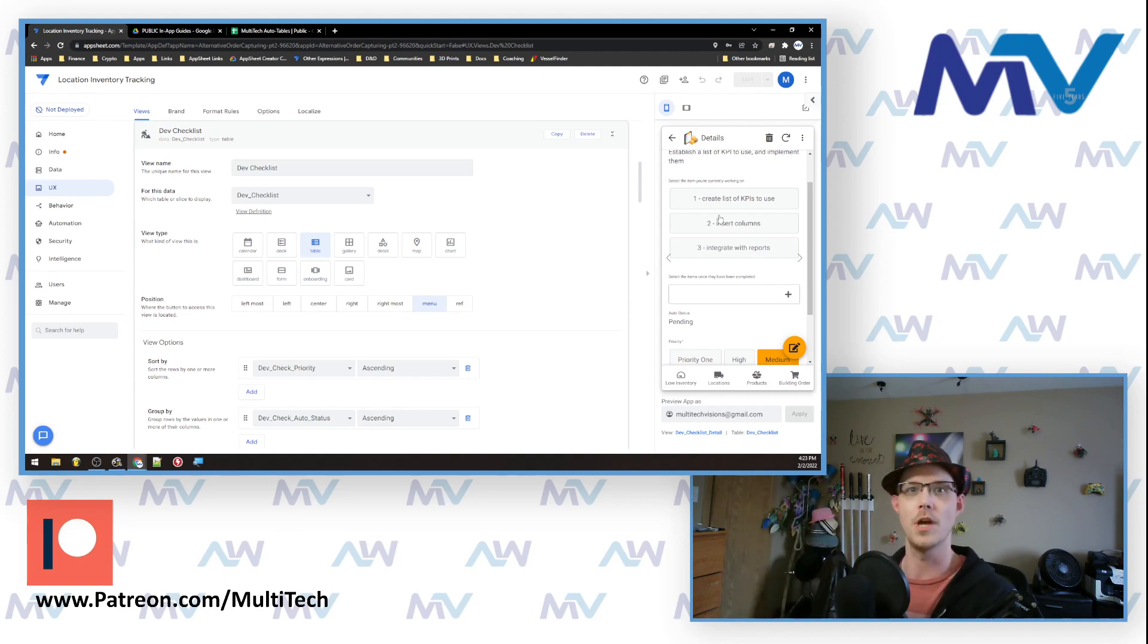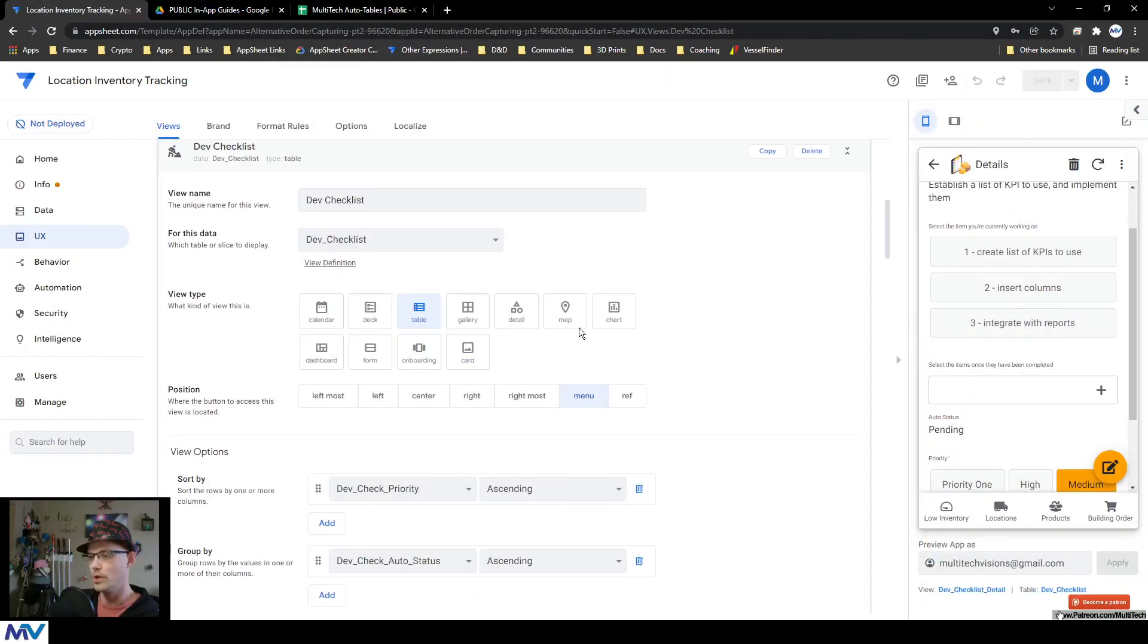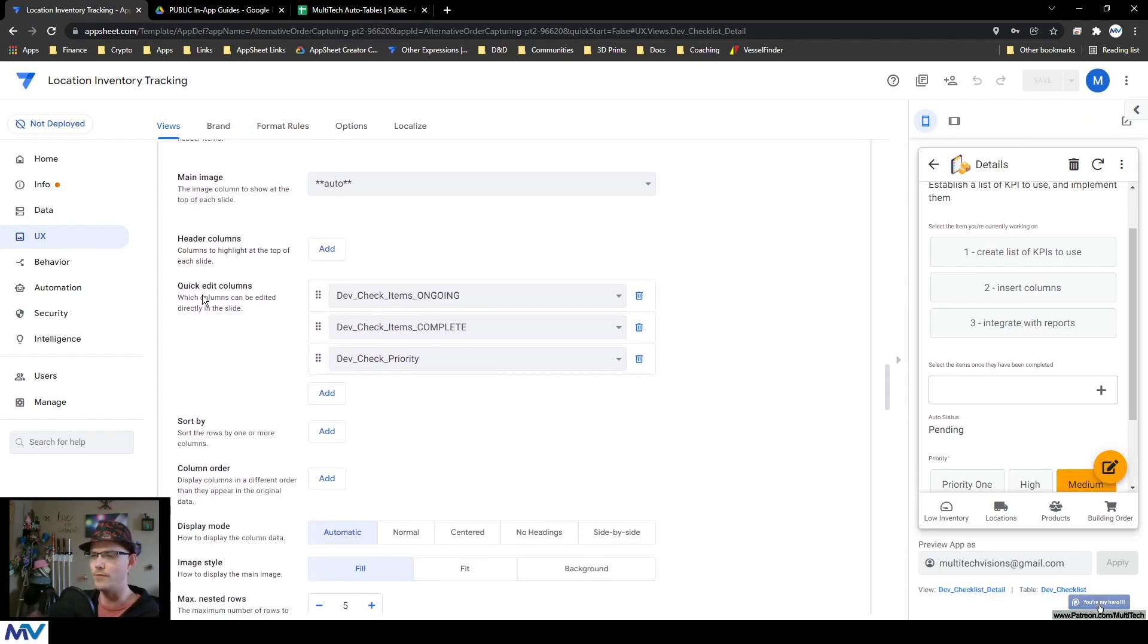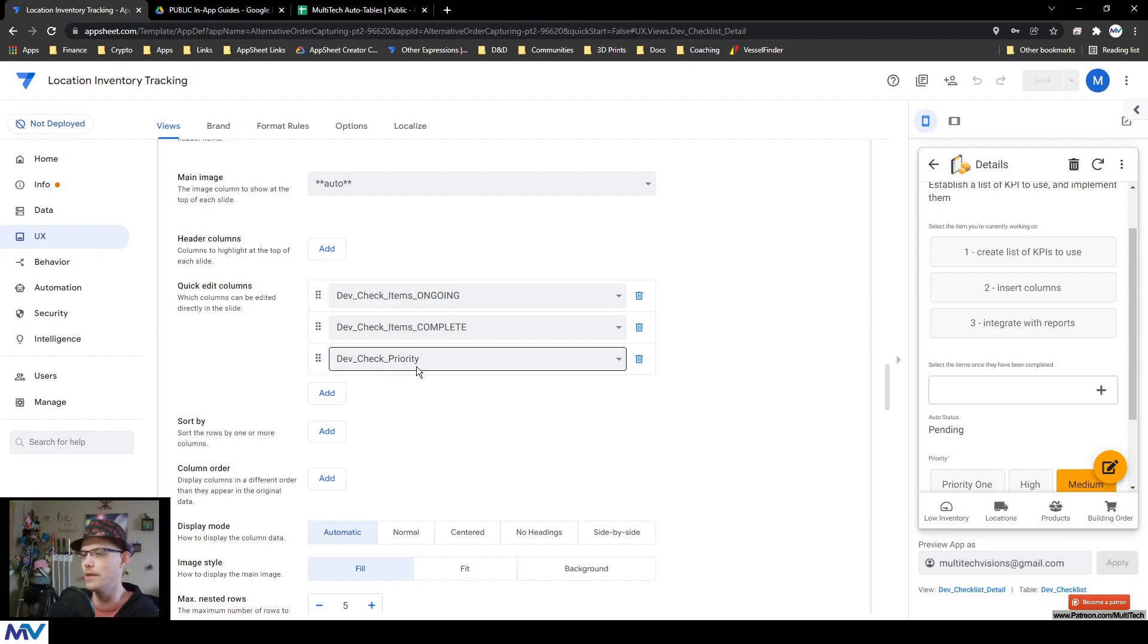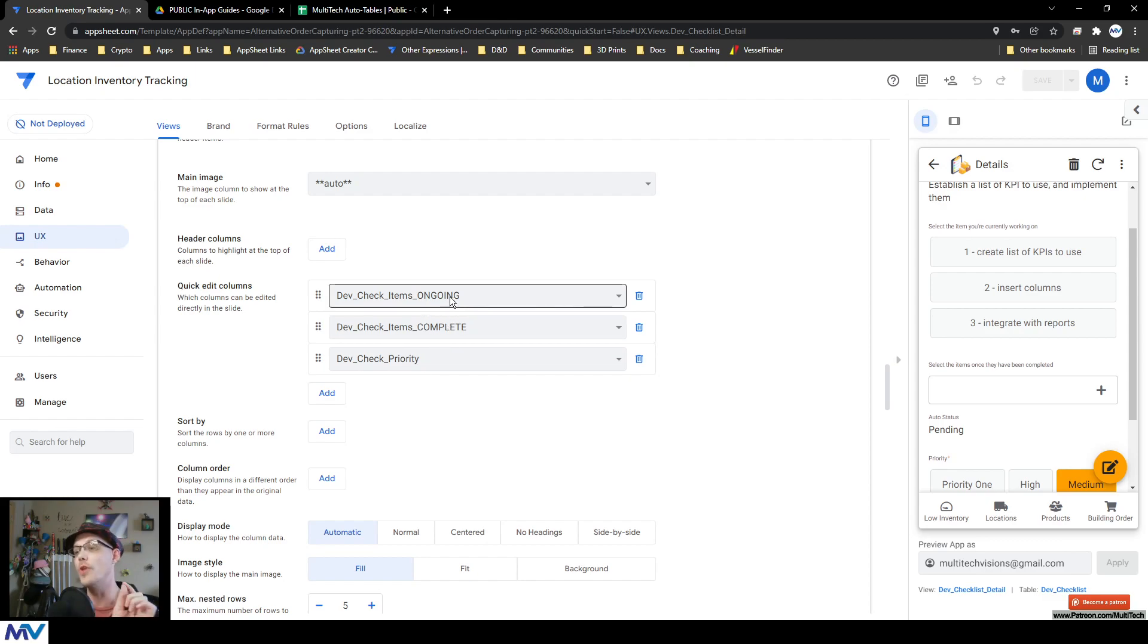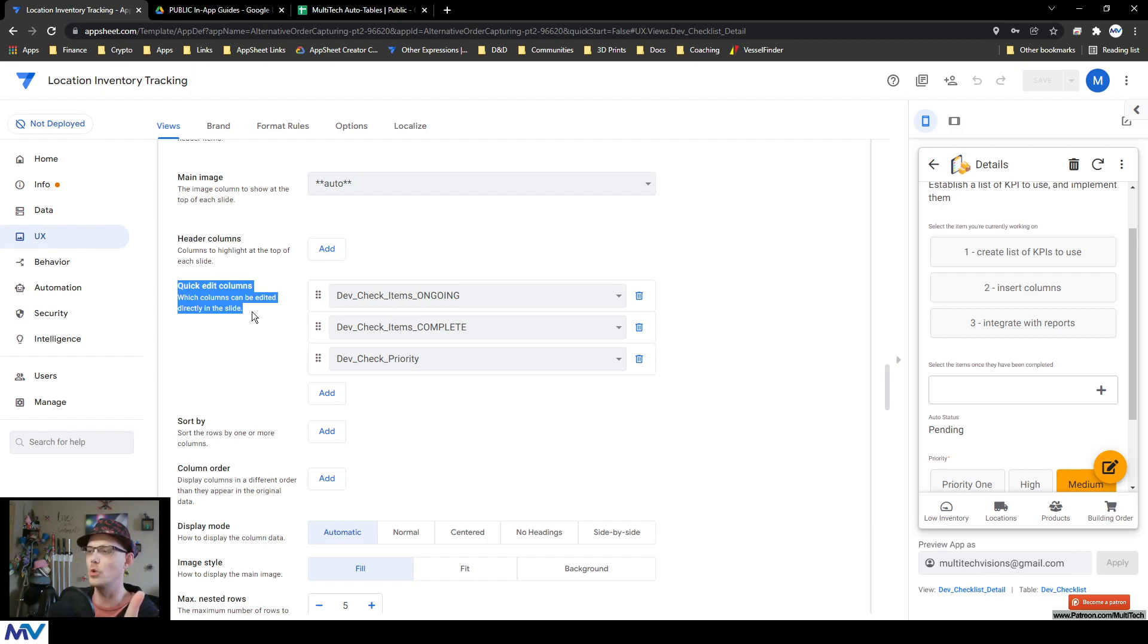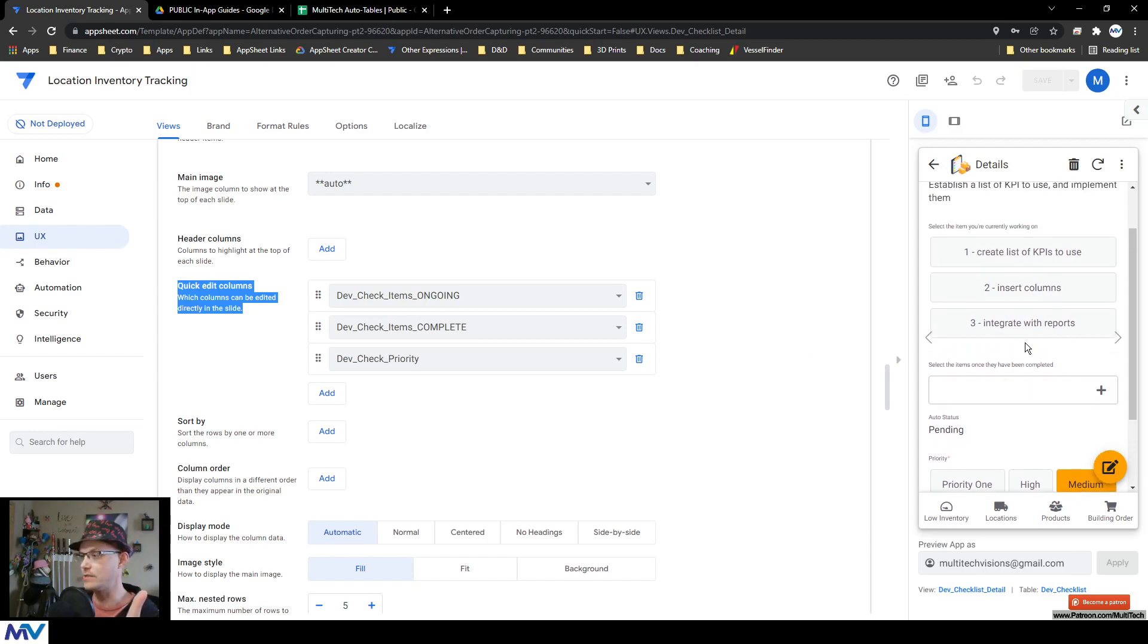I can just come here, click on the record, click on the thing that I'm doing or click on the thing that I've done. So you need to go to the detail view and if you go to the quick edit columns, the priority is kind of an option you can do if you want. It's helpful I find. But you at least need to do the ongoing and the complete.